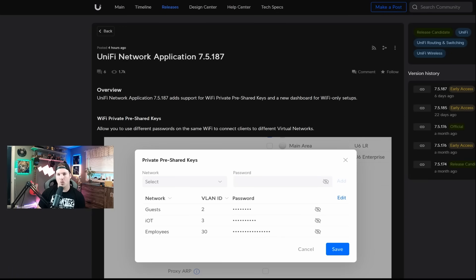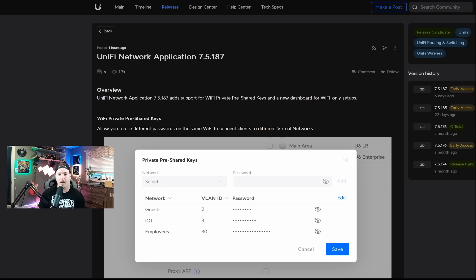Hey everyone, Cody from MacTelecom Networks. Earlier this morning, Ubiquiti released UniFi Network Application 7.5.187, and this brought a couple new features to the network controller.